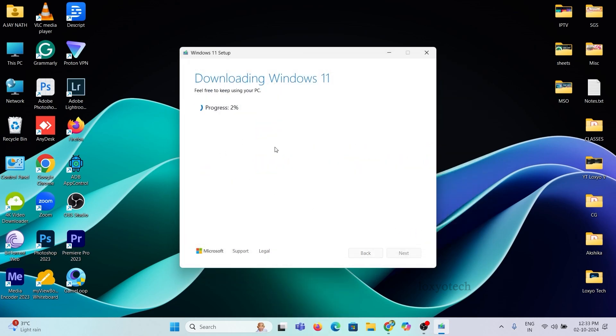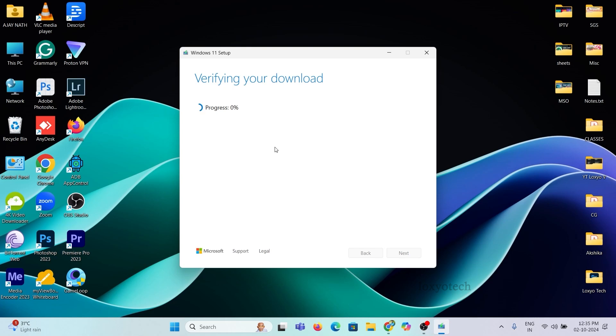Please wait to complete the process. It will take up to 15 minutes or more depending on your internet connection speed. After verifying, it will create the Windows 11 media ISO file automatically.